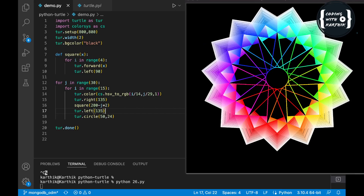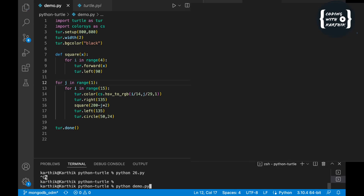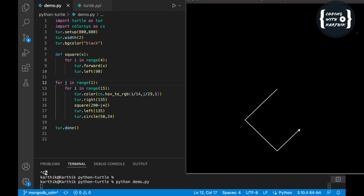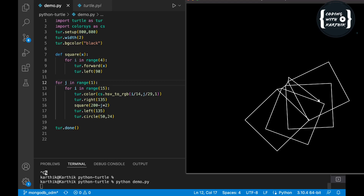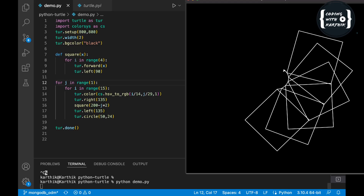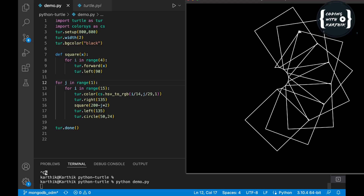Let me first use just 1 variation instead of 30, just to see how the output looks. Let me run the file — python demo.py. See, it has created one square and then the next square. This is how we get 15 petals in a circle, but for now with only one variation, it will complete just one round of the petals.